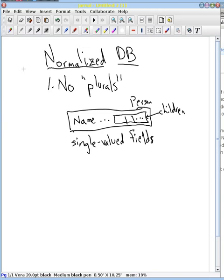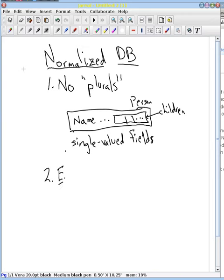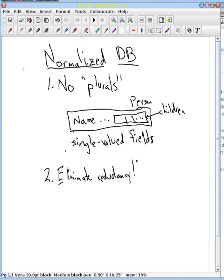There are all kinds of ways that you can introduce plurals into a table really easily that we don't want to do. And then the second rule of thumb is that we want to eliminate, as much as possible, redundancy. And this is a big key for our database.